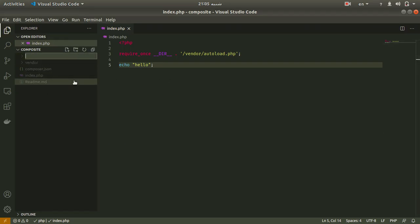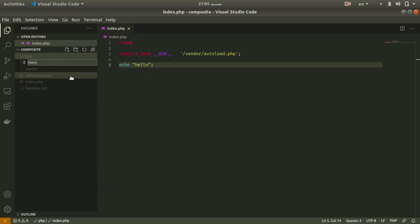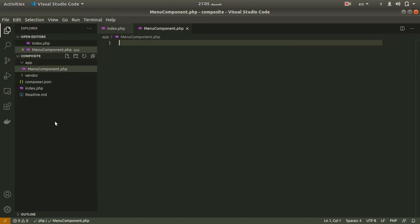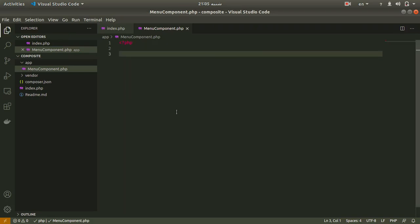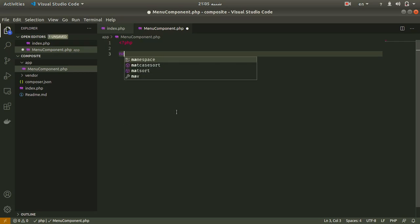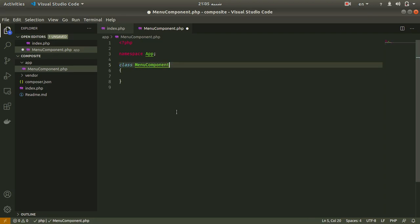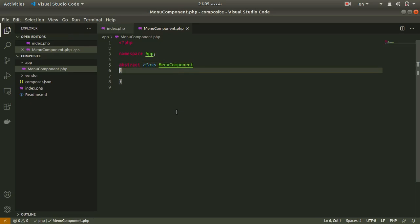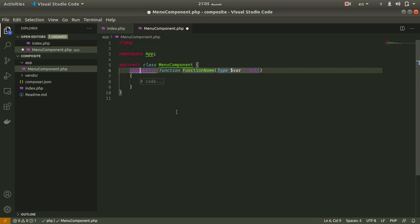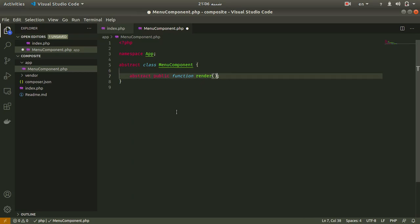Now I want to create the app directory and first I want to create a menu component class. It will be an abstract class containing an abstract function called render, which is responsible for representing an item on UI, console, or anything else. Let me add the namespace and create the abstract class called MenuComponent with an abstract render method that returns a string.